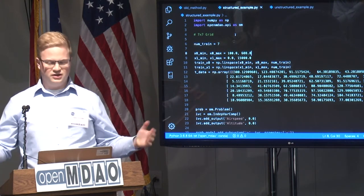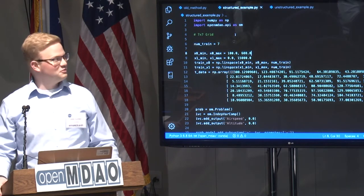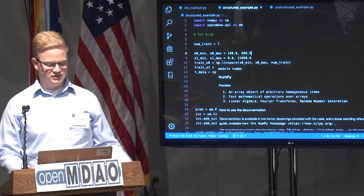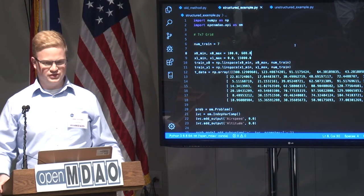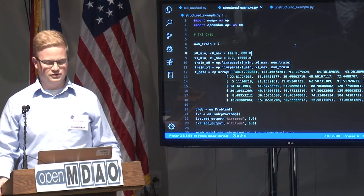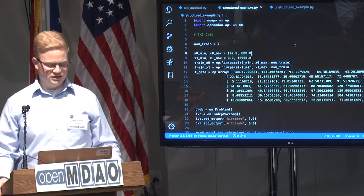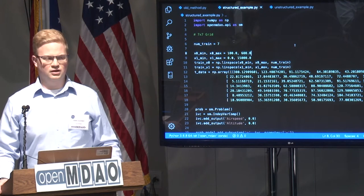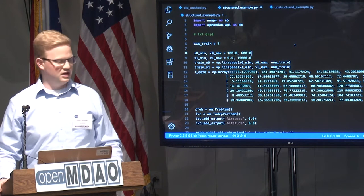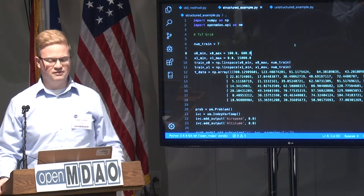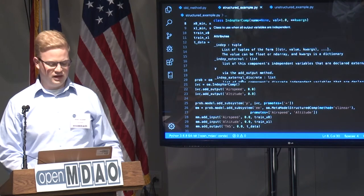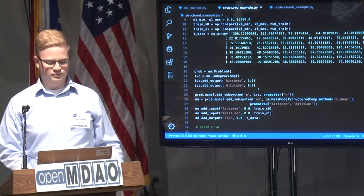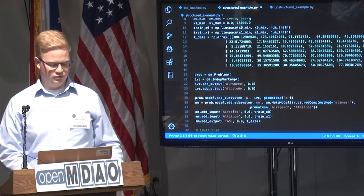This is all made up data — kind of like Whose Line Is It Anyway: the data is made up and the points don't matter. Our examples have a linspace from 100 to 600, and a second from 0 to 15,000 feet. The T data is our output. With a structured metamodel, you have to give it a grid of data — it can't be random points; it has to be an X by X grid, in this case a 7 by 7 grid. Like before, we add a problem, some IndepVarComps, add the subsystem, add the input and the output, and we're ready to go.